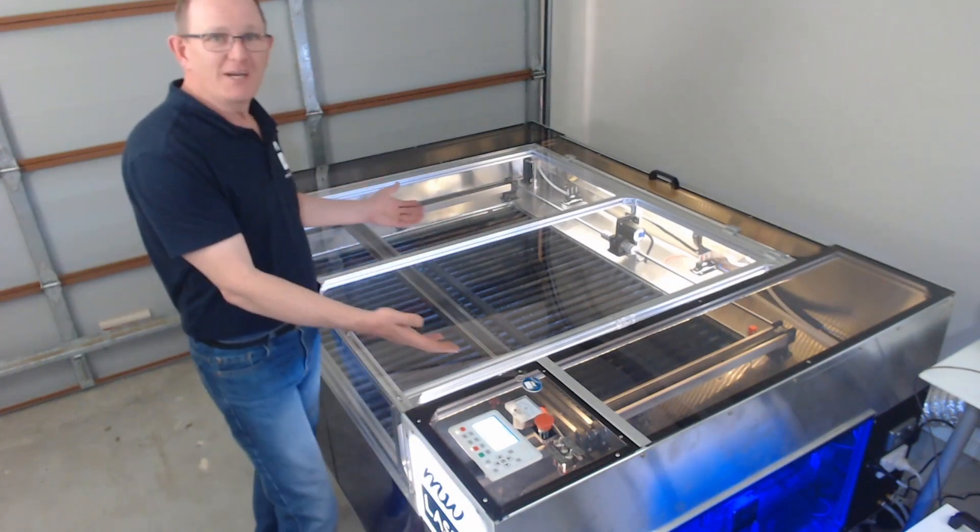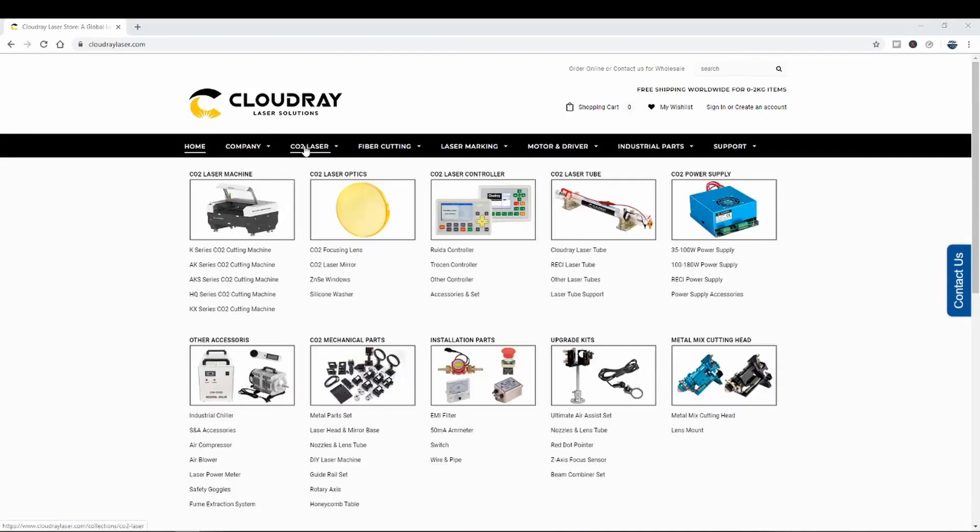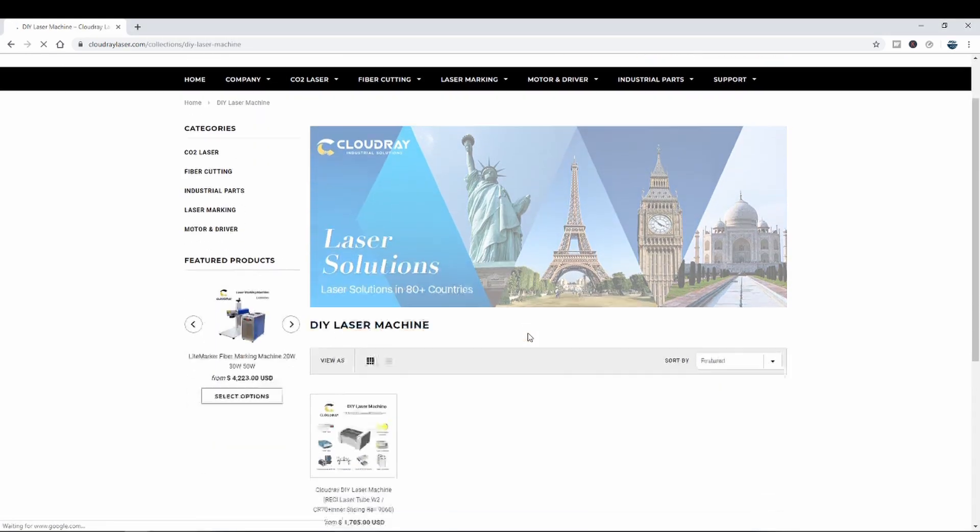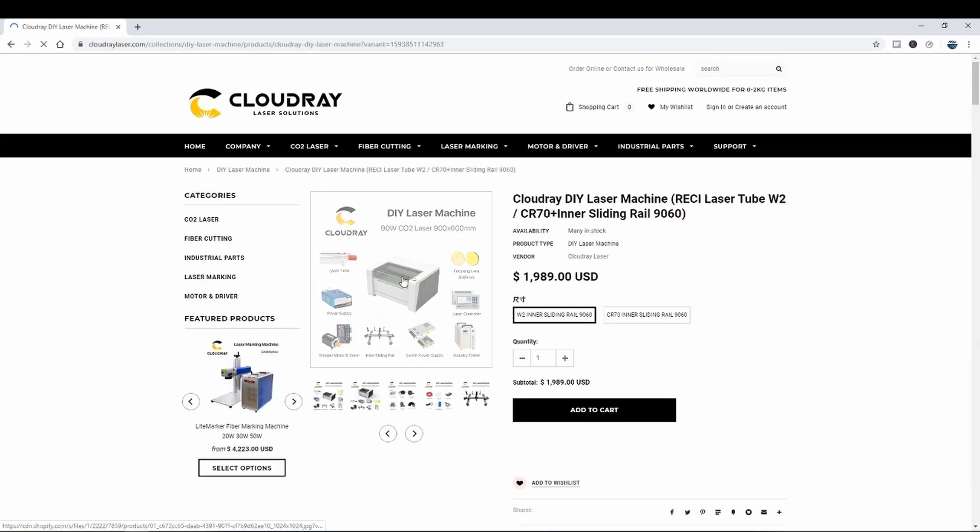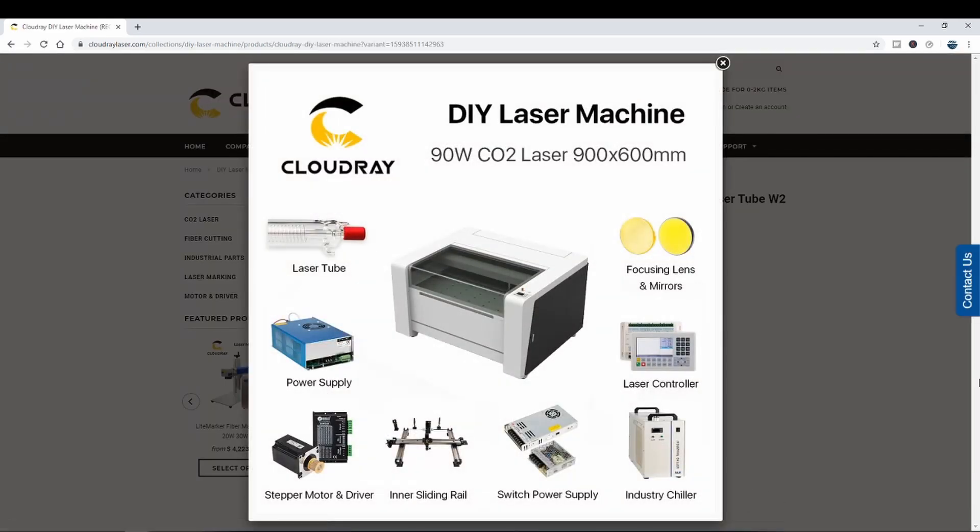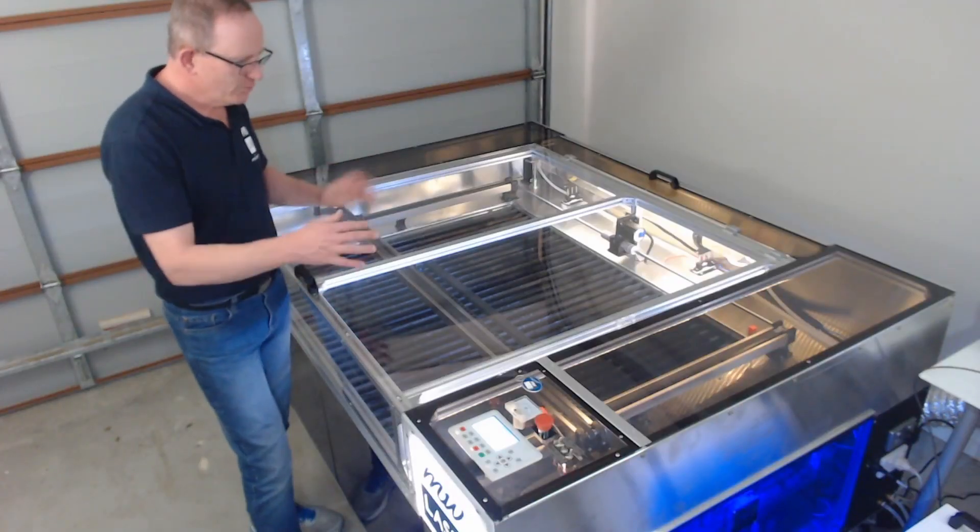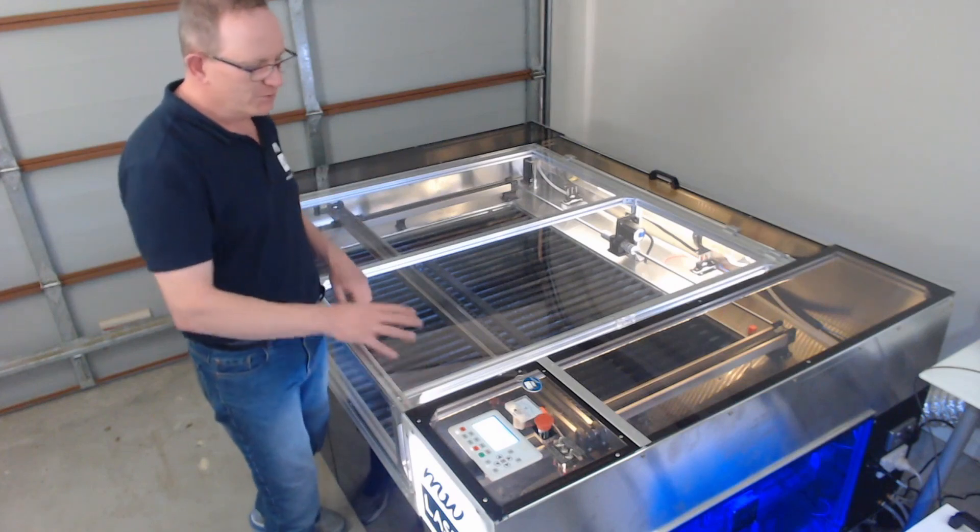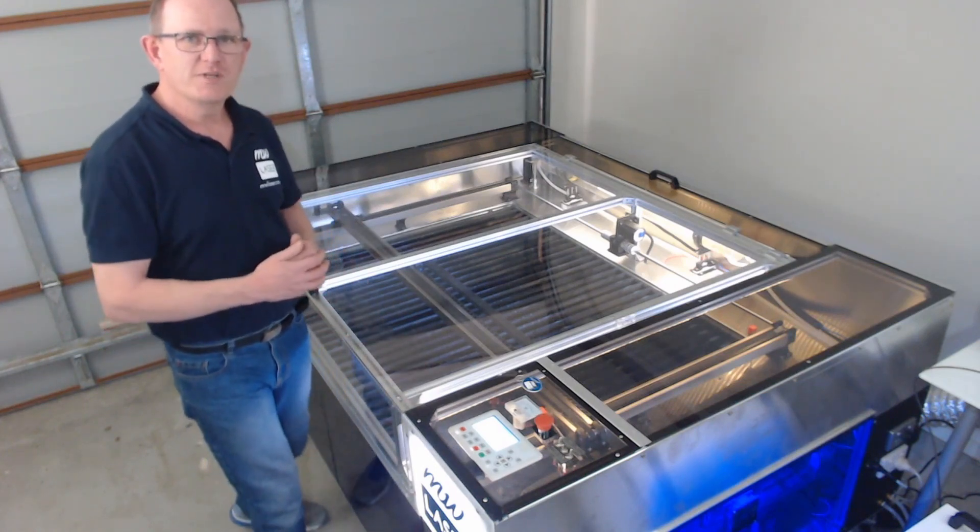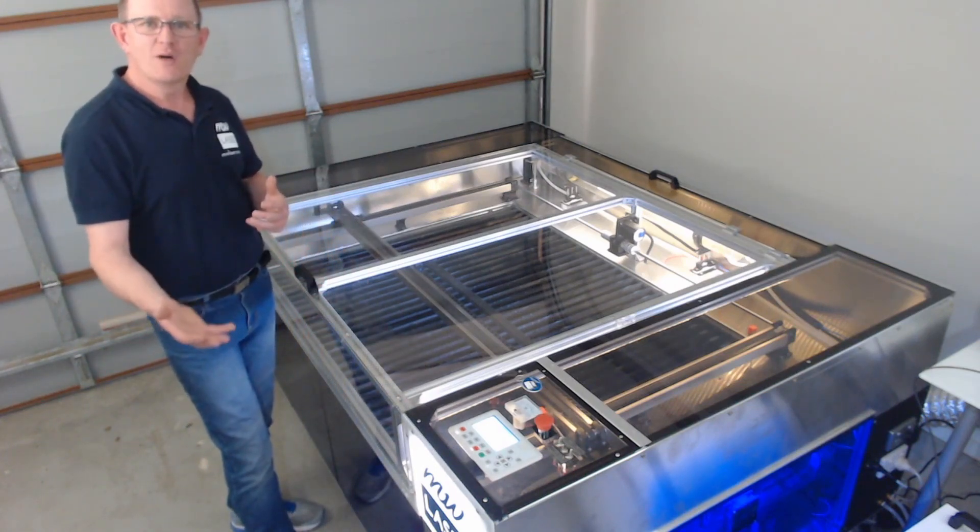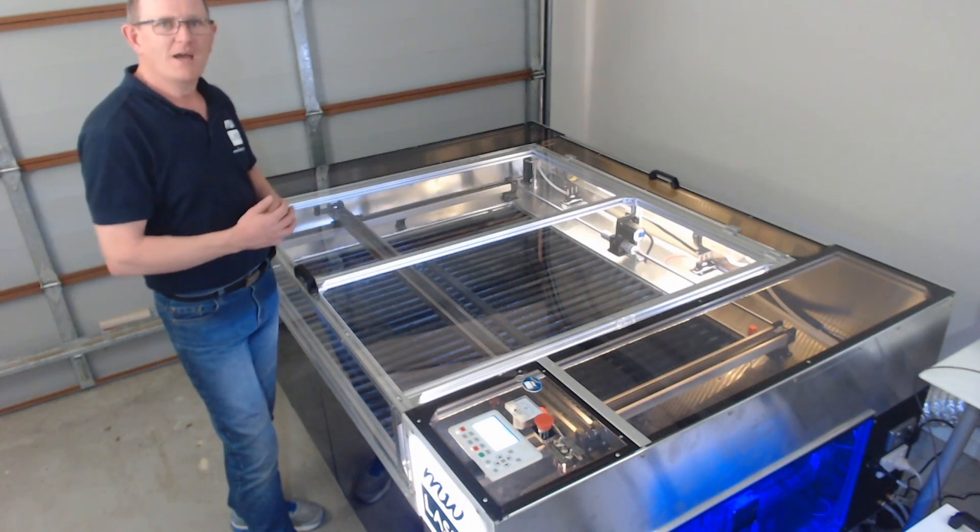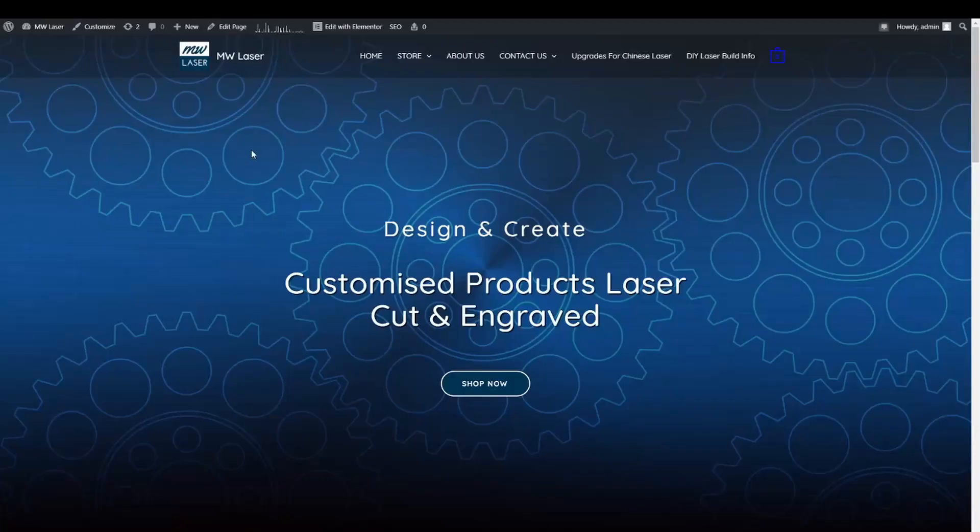The mechanical components, the electrical components and the laser tube were provided by CloudRay Laser for me to provide this video to you along with a lot of research time and the time involved in assembling this and the cost of the material for the outside enclosure. It's been quite a long process for me because I've had to raise funds to do that and to provide you with this video series. If you'd like to support me financially you can by PayPal and you'll find a link to that on my website on the DIY laser build page at mwlaser.com.au.